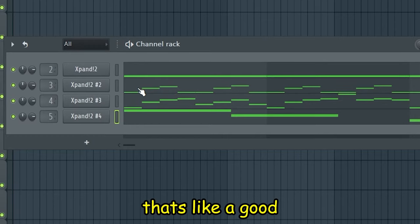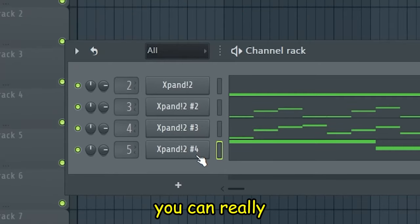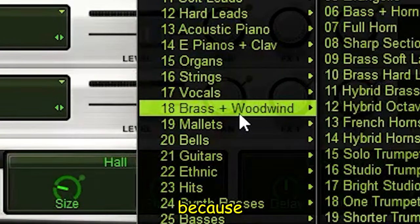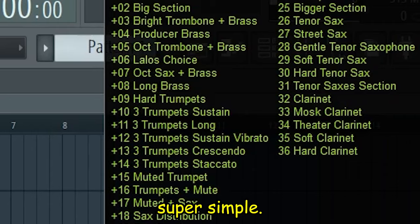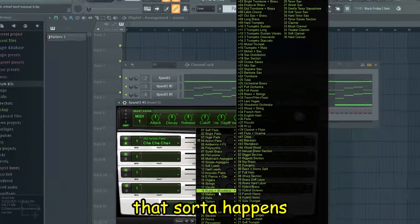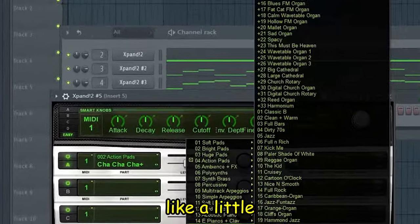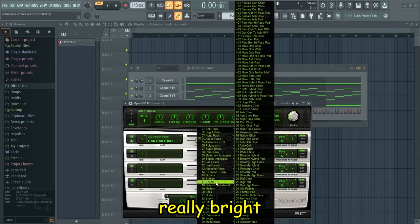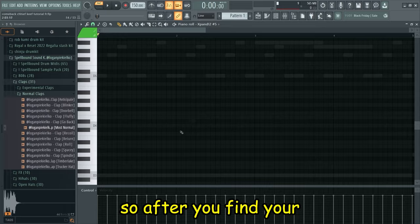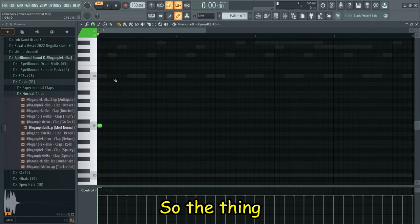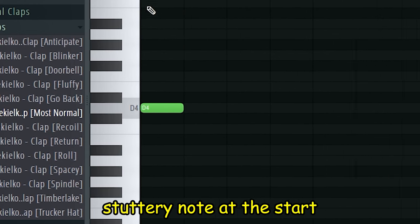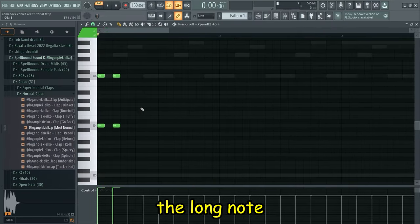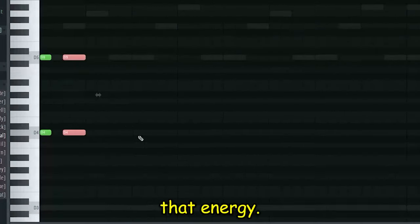That's a good set of a melody you can really rap over, but obviously we are still missing more brass hits because it can't be super simple. You need to have a big draw sort of happen. I'm gonna add a trumpet or something that's really bright because right now it's just a deep hit. After you find your bright brass synth, keep the melody super simple. The thing I like to do is just have a really short stutter note at the start and then immediately repeat with the long note, and that gives it that energy.